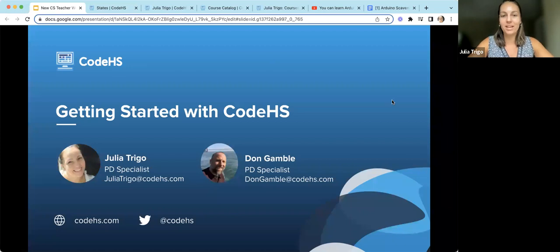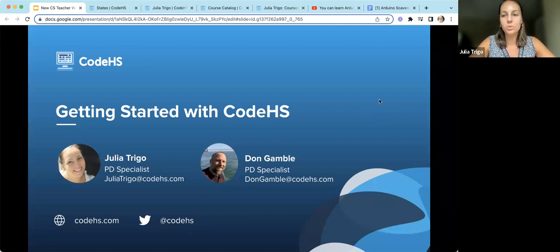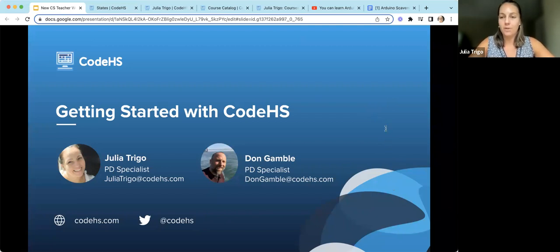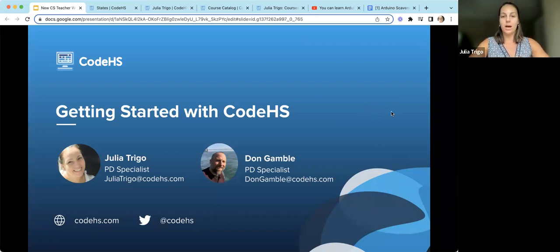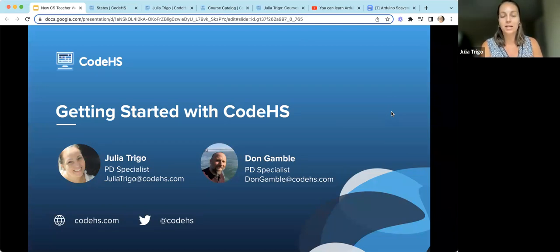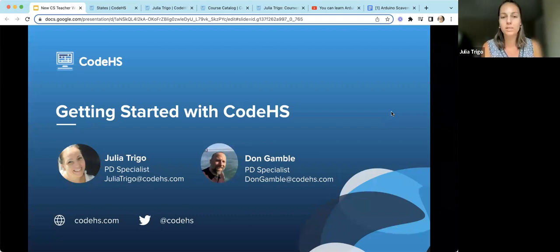Thank you for joining us for our Getting Started with CodeHS webinar. We are so excited to bring you some great tools and resources and different ways that you can engage with CodeHS with your students this year. We have lots of people starting to join, so we're just going to wait a few seconds to allow people to get into our webinar.